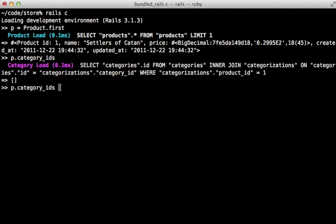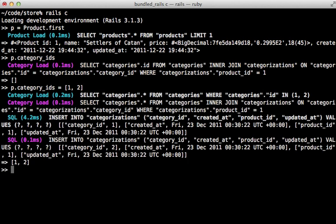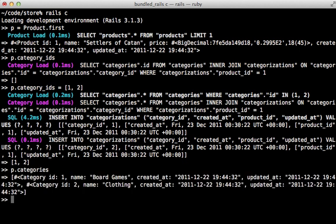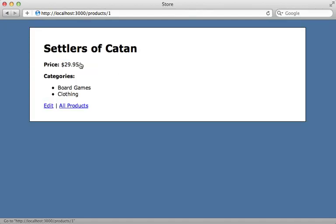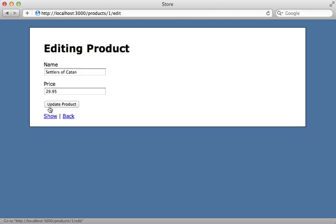Now I can also set category_ids through this method as well. You can see that assigns the categories and ends up creating categorization records automatically for us. So now I can fetch the categories through our product model here and it will fetch the proper categories matching those IDs. And now you can see when we visit our product here, those categories are listed that we assigned in the console.